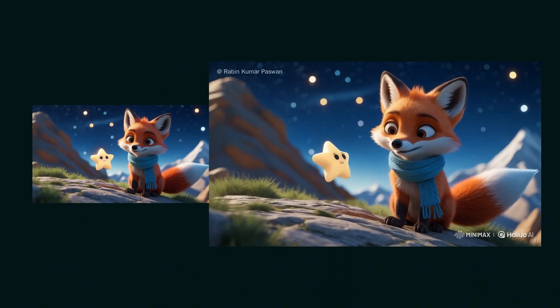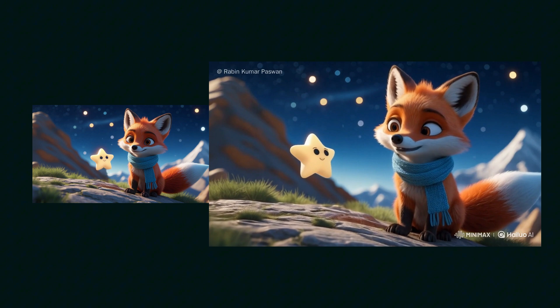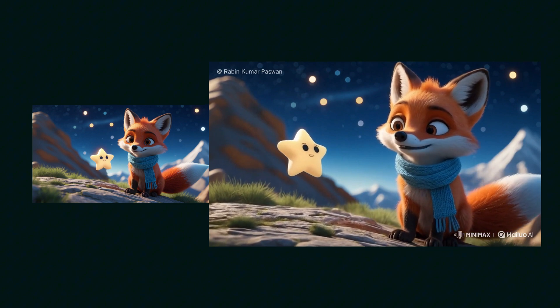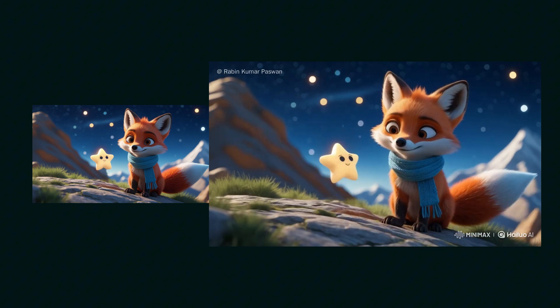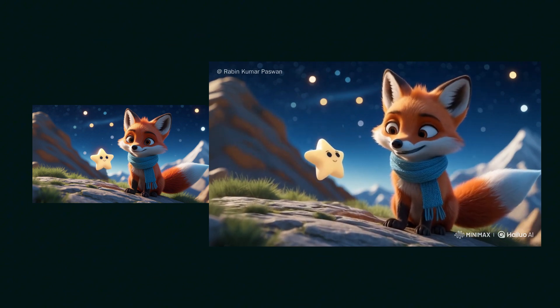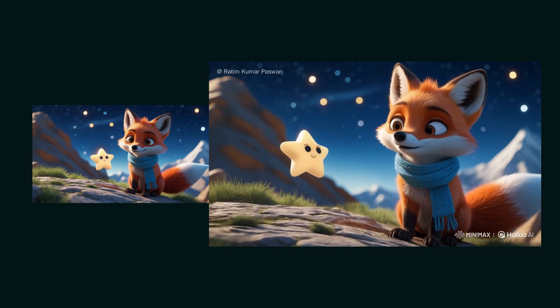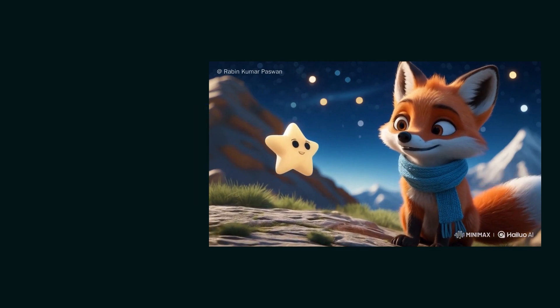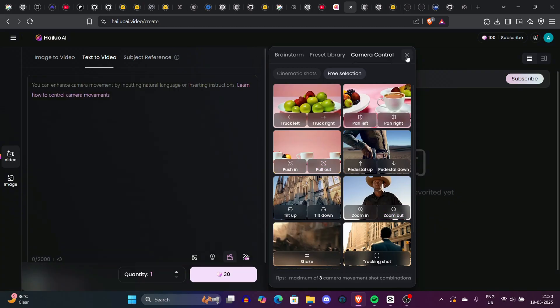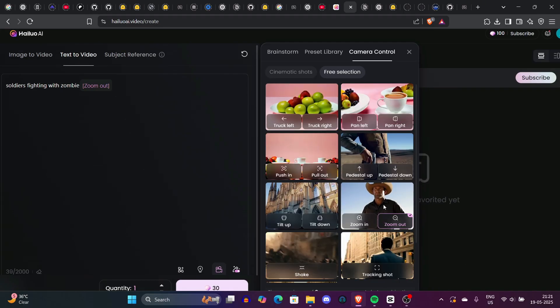Another fun video: we generated an animated fox from an AI tool, and you can see the animation of the star and the fox both looking perfectly cute. Now you have an idea of what kind of tool MiniMax is and what kind of videos it generates.